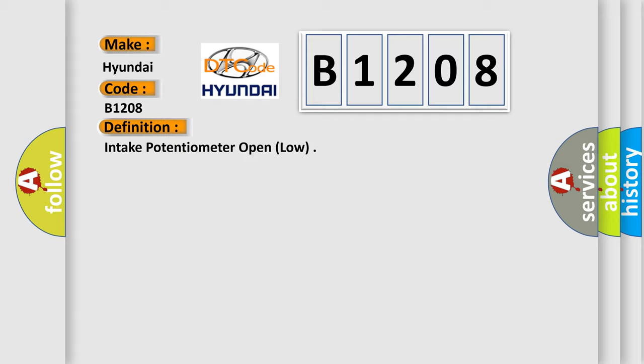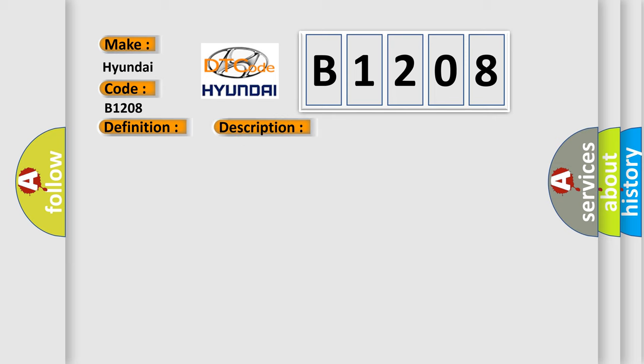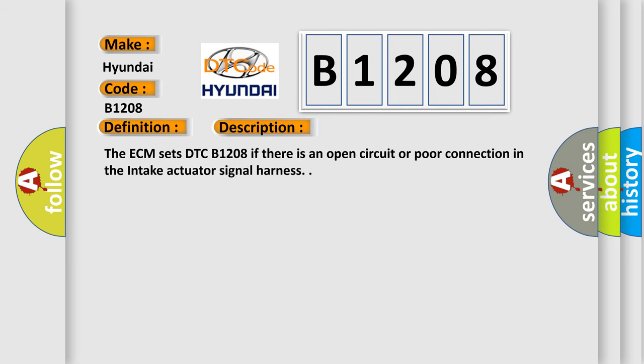And now this is a short description of this DTC code. The ECM sets DTC B1208 if there is an open circuit or poor connection in the intake actuator signal harness.